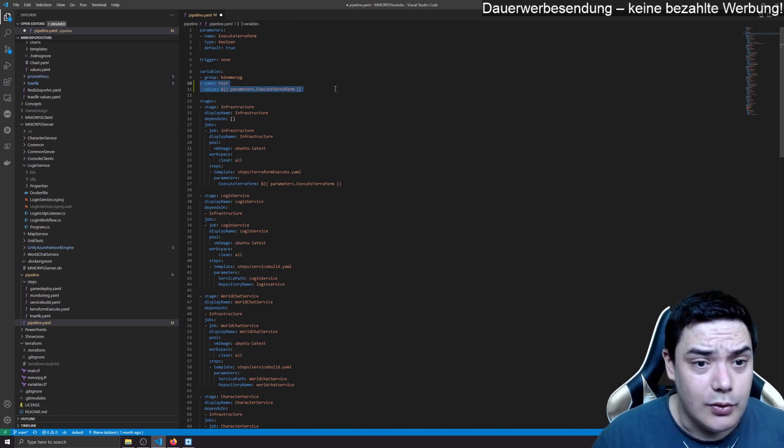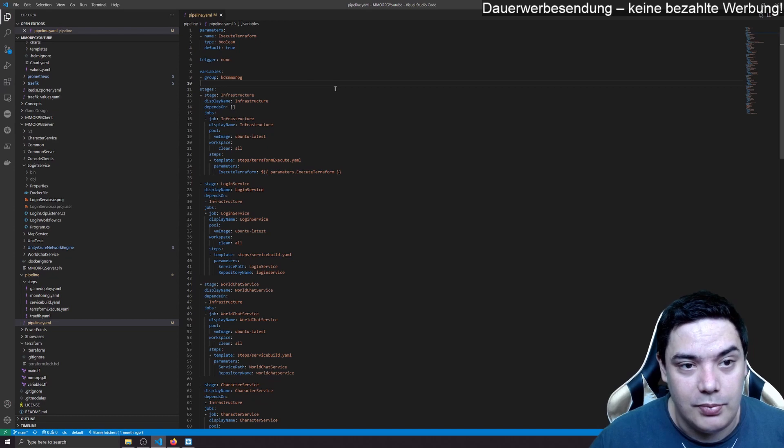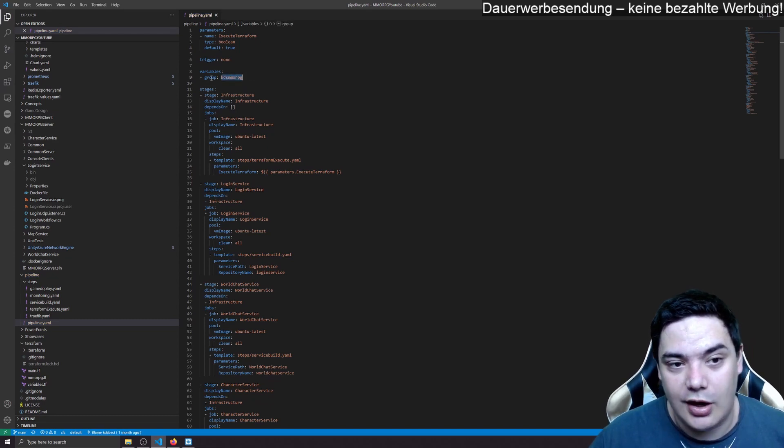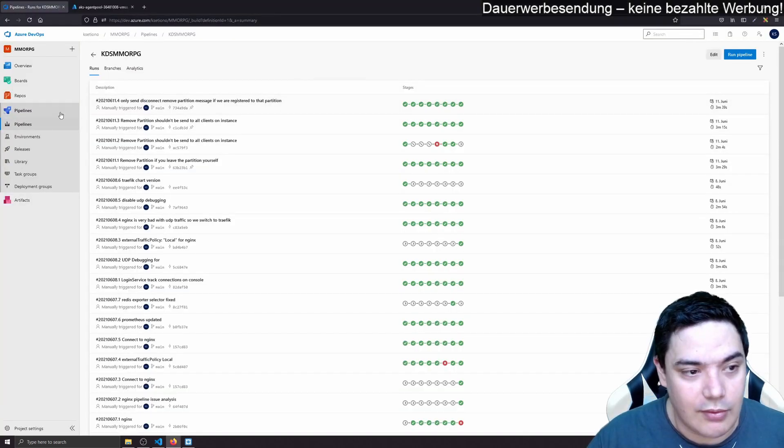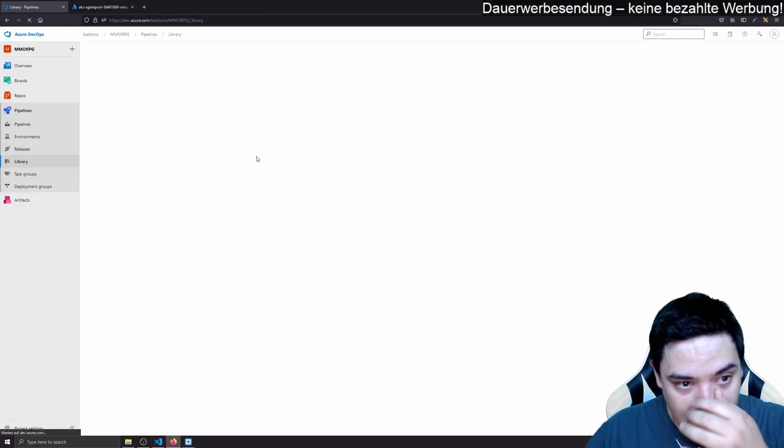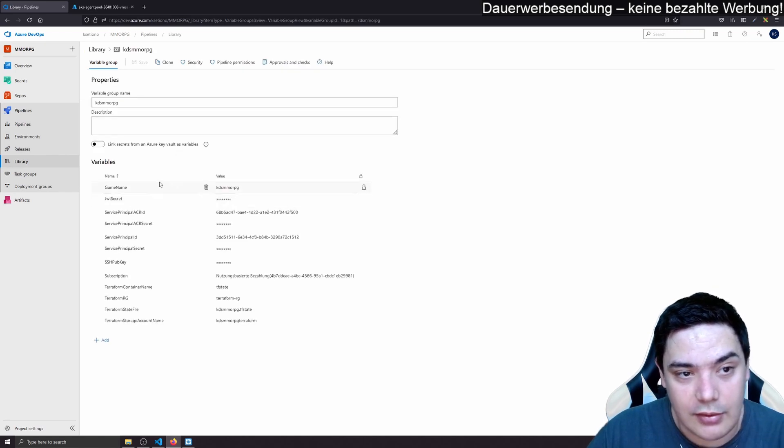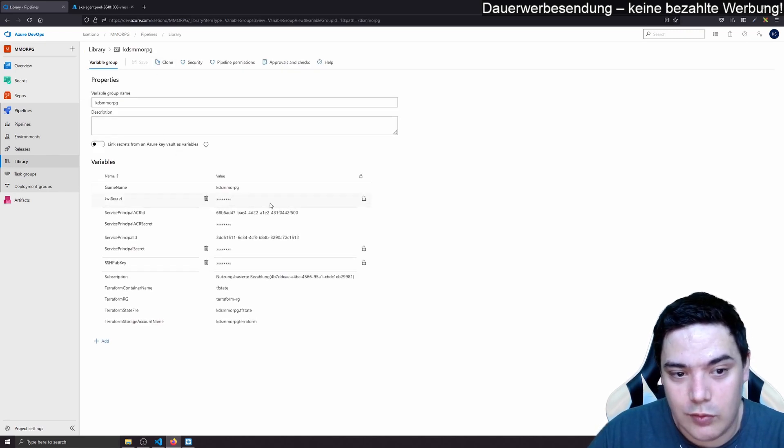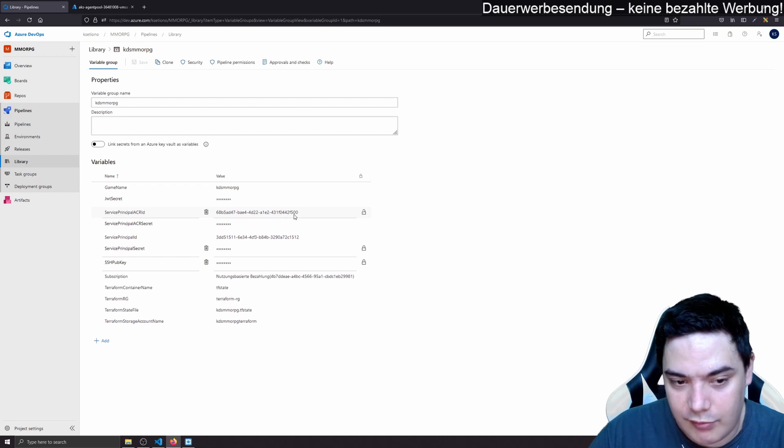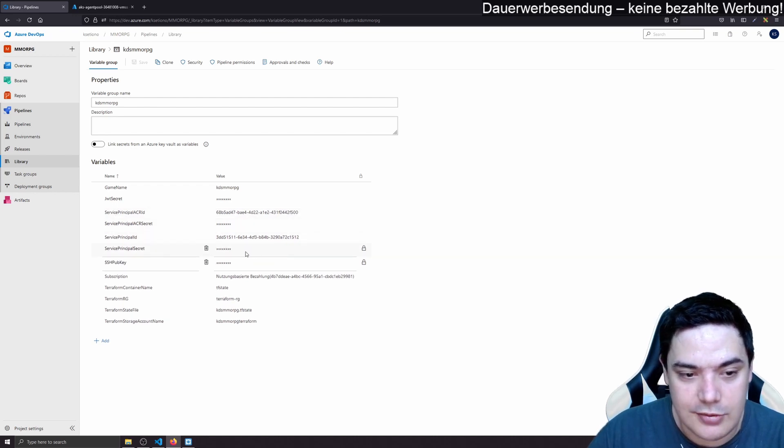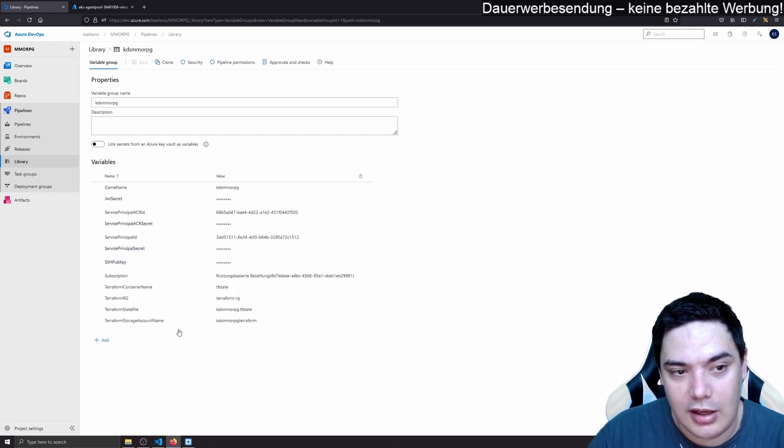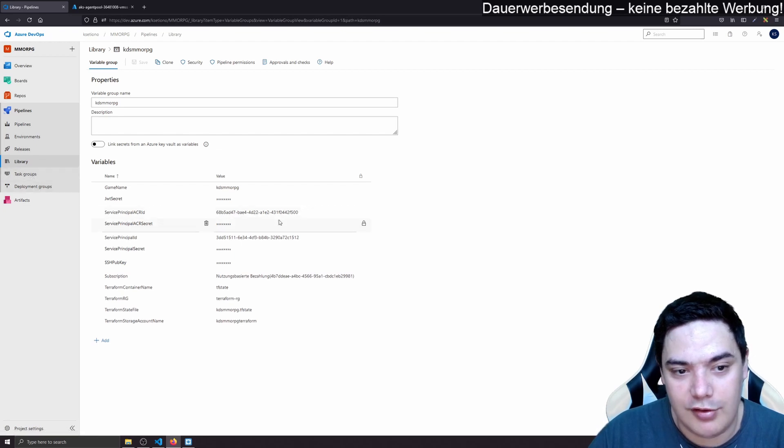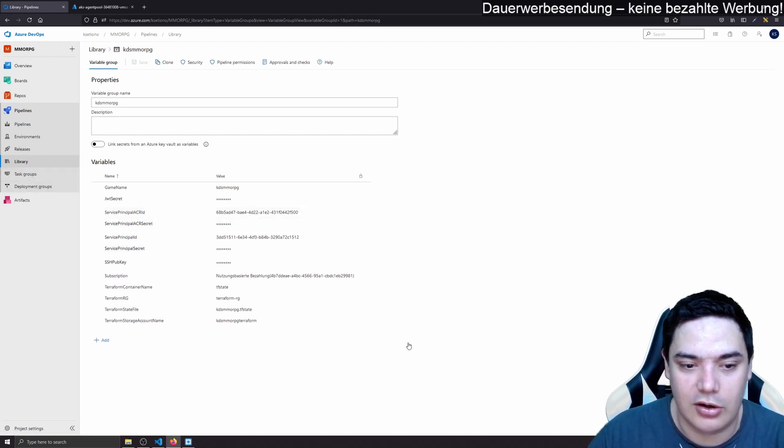You could also maybe take the parameter as value and something like that. That's possible. The reason I don't do that because I want to have the variables in a group. This way I have a library and what this library does for me, I can clone this library and do one for each environment. That's really great and easy. And what I can do, you see, I have secrets here.